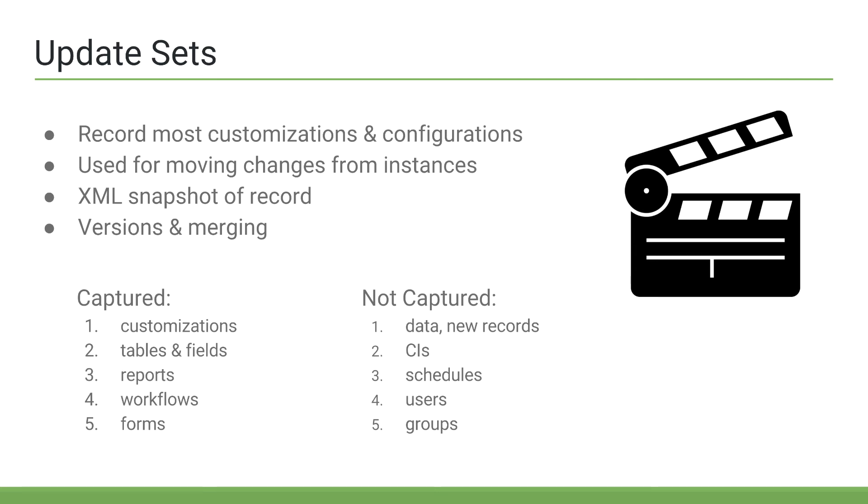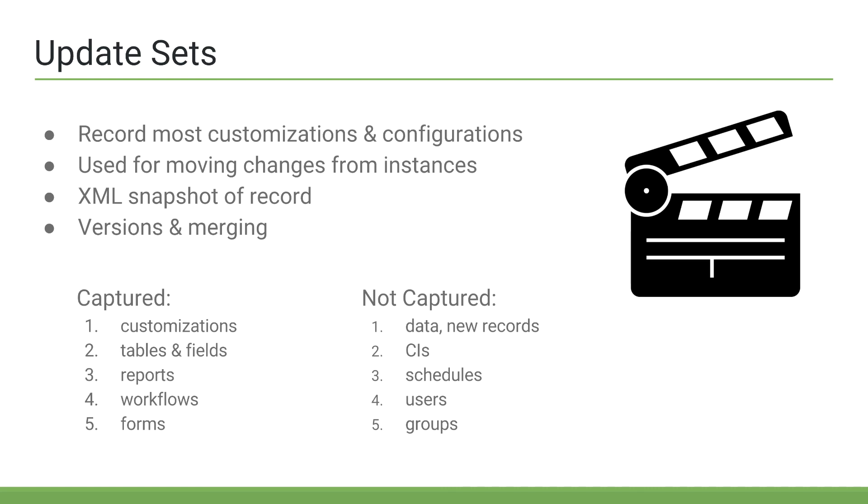Again, if you are ever hesitant on what is captured or not, I recommend reviewing the ServiceNow documentation. Also, just because something is not captured in an update set doesn't mean that you can't still import that into another instance. There are methods like exporting the XML record and then importing the XML record into another instance. This is commonly done with groups in the instance.